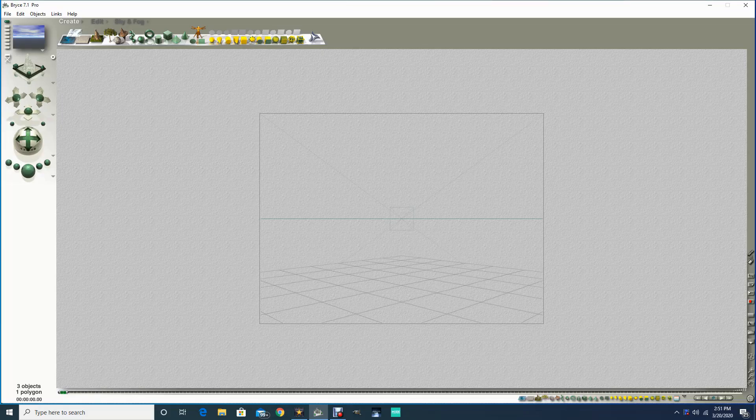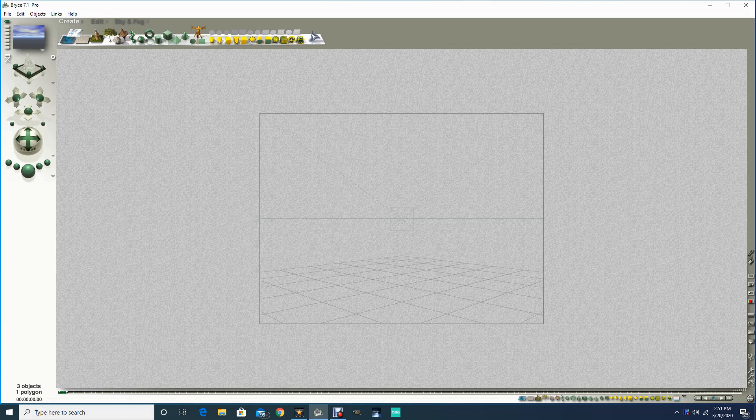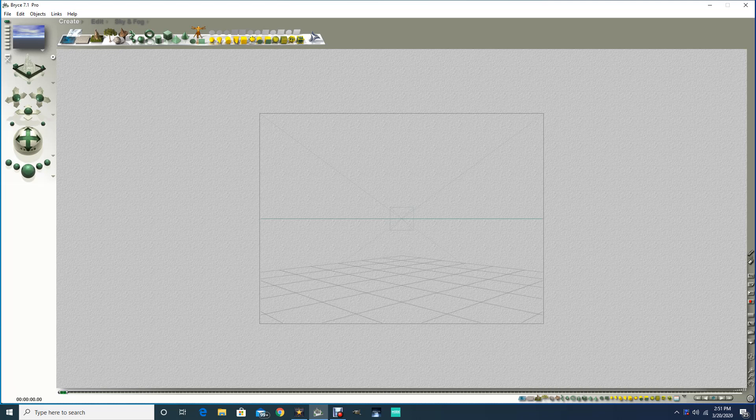Okay, in this demonstration I'm going to show you what the symmetrical lattice is. If you go up to the create menu on the top of the screen, you'll see all of your objects here. You've got your primitives and your terrain, your tree, your rock. Right here next to the rock is what's called a symmetrical lattice.